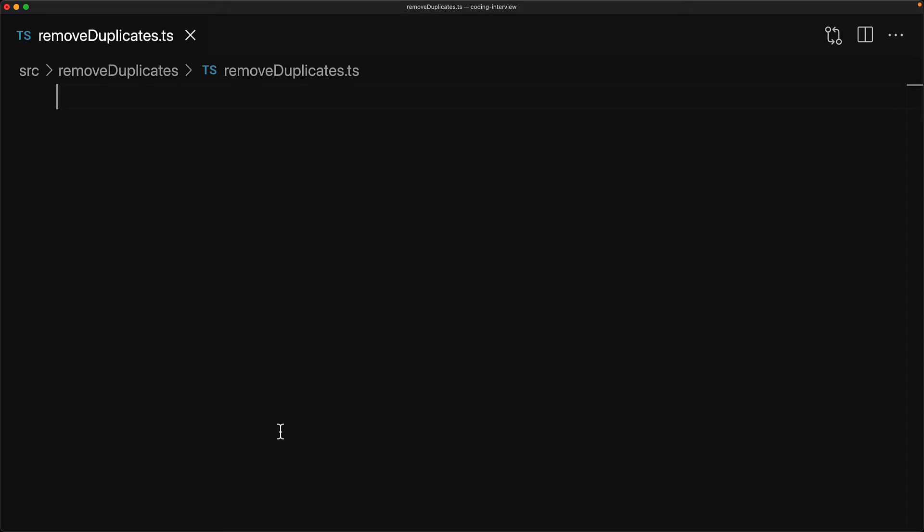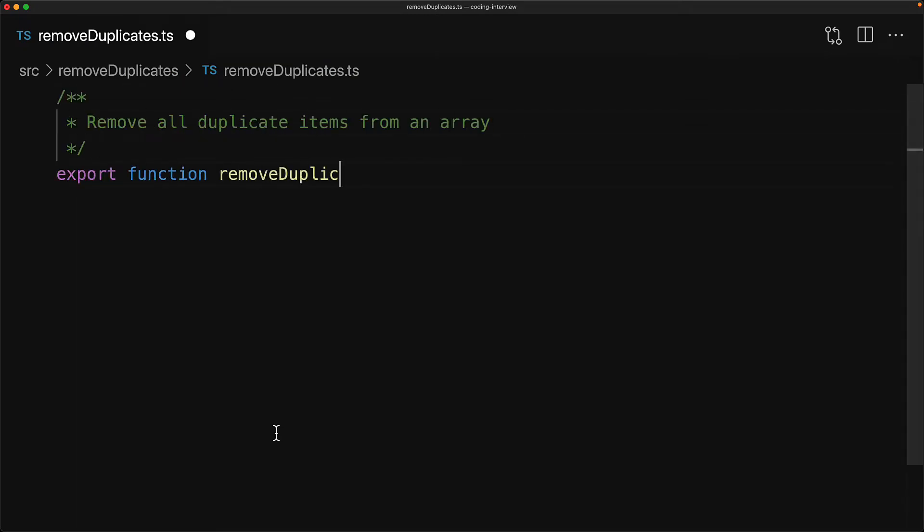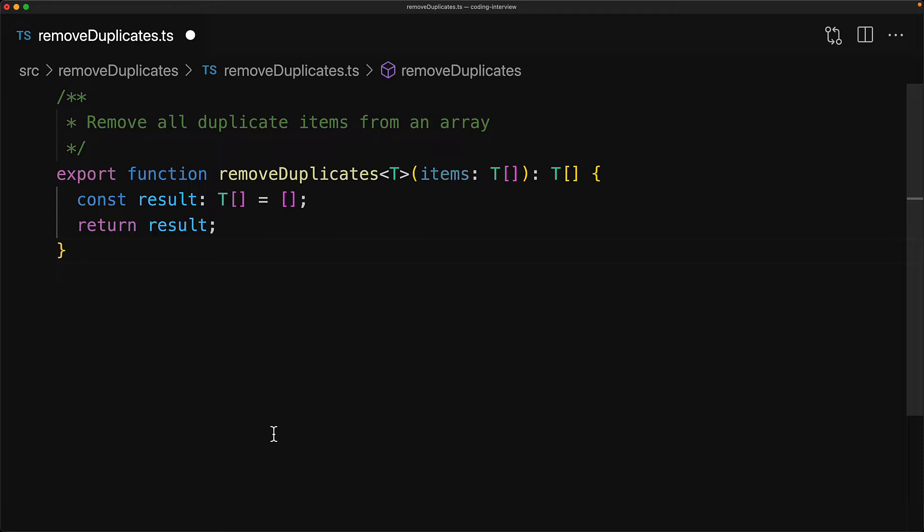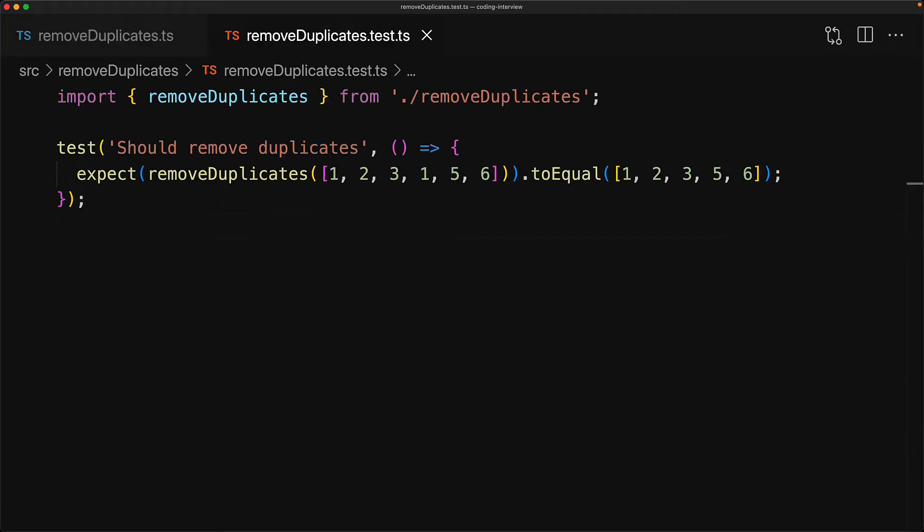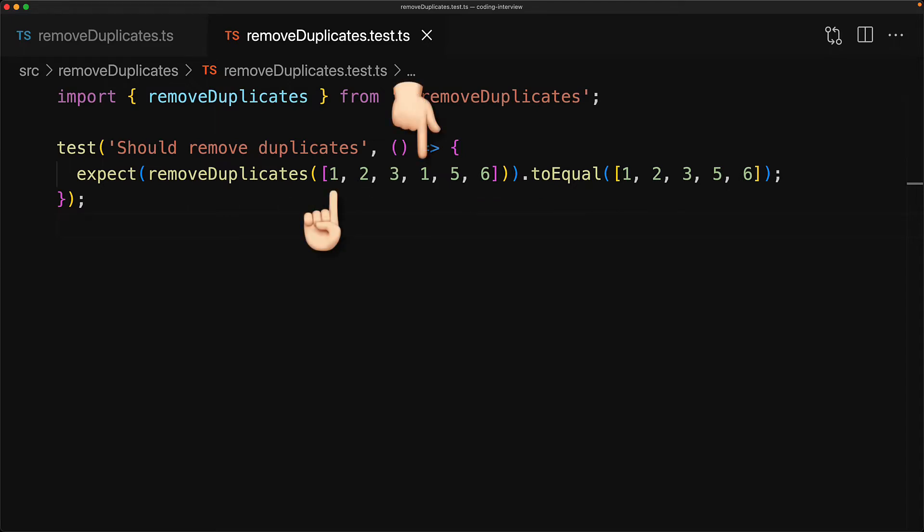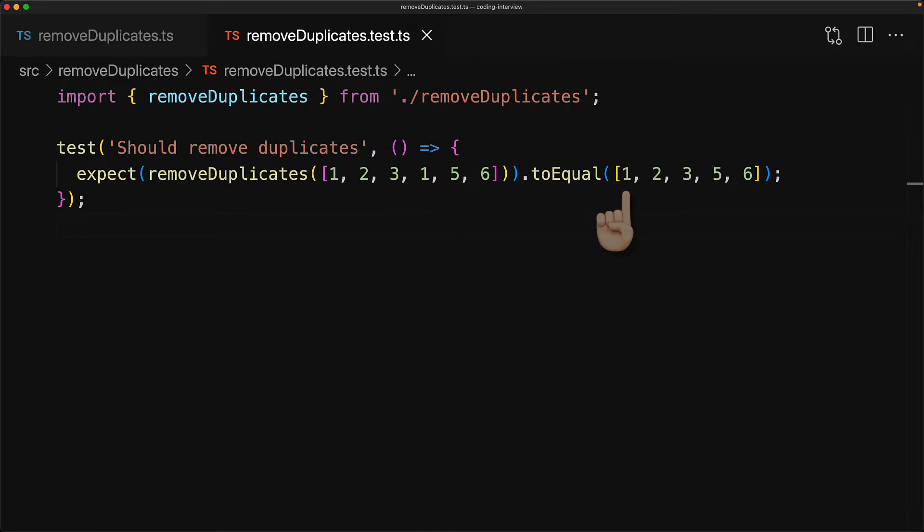Your mission, should you choose to accept it, is to take an input array of any type T and return an output array with all of the duplicated items removed. Here's just an example of what we want this function to do. Given this input array of numbers it should remove all duplicates, and the only duplicate over here is the number 1, and you can see that it is present only once within the output array.